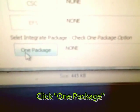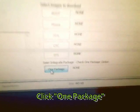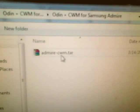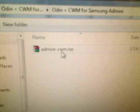Second, you're going to go down to one package. Click on the admireclockworkmod.tar file. You're going to open that up.